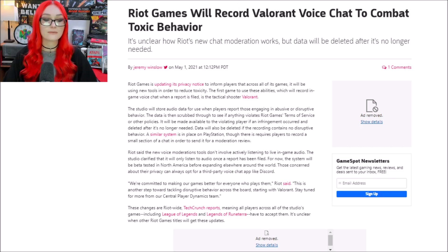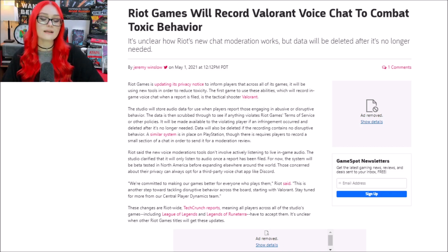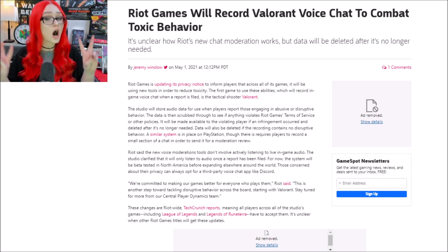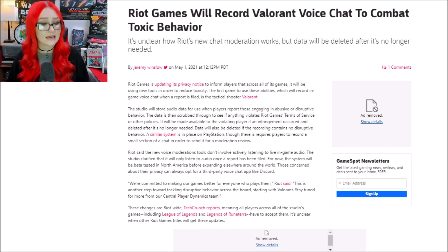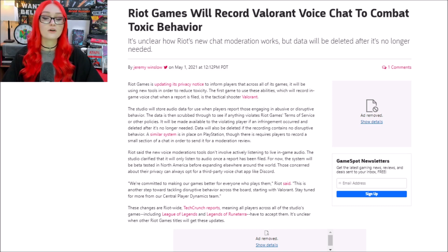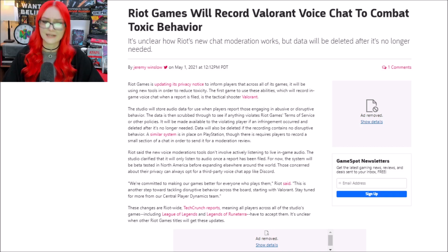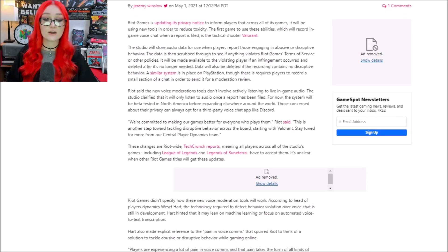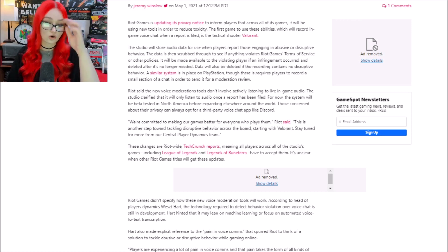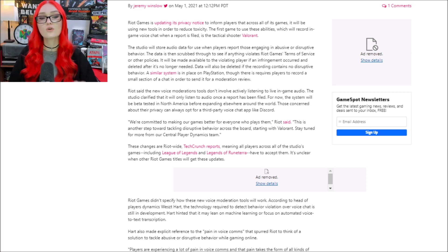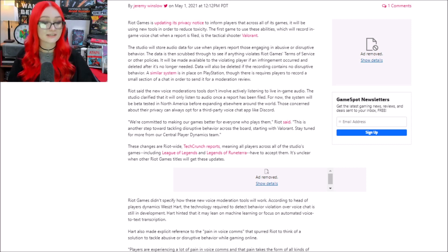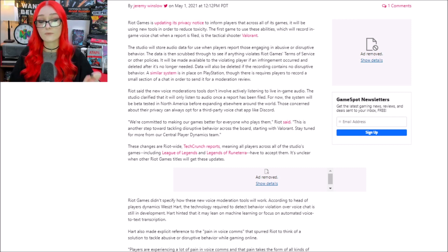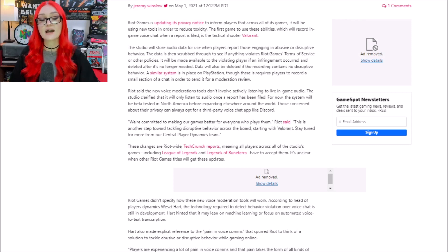So I'm going to be starting with a GameSpot article. Riot Games is updating its privacy notice to inform players that across all of its games, it will be using new tools in order to reduce toxicity. The first game to use these abilities, which will record in-game voice chat when a report is filed, is the tactical shooter Valorant.